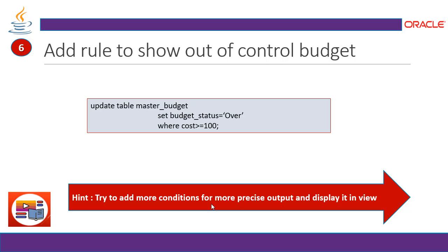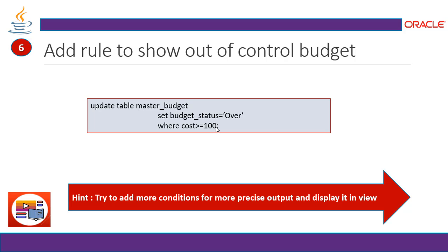Now add rule to show out of control budget. So just in case if a user enter some value and he has to be alert, like it is over expensive. Now your budget is over. So in that case, what you can do, set up a threshold value for a particular query or category and display the value that budget status is over. Try to add more conditions for more precise output and display it in the view or in the table.